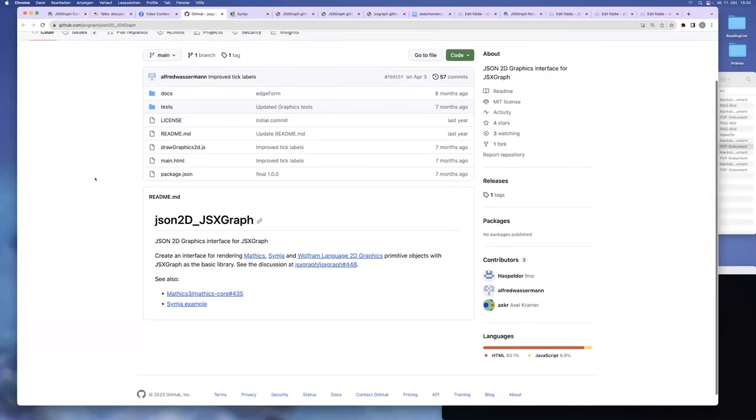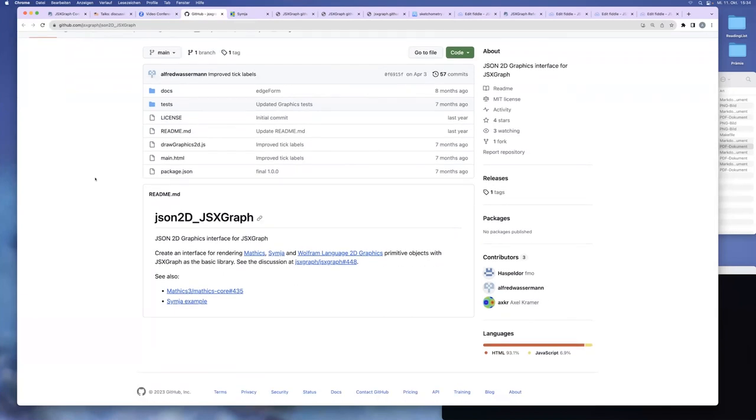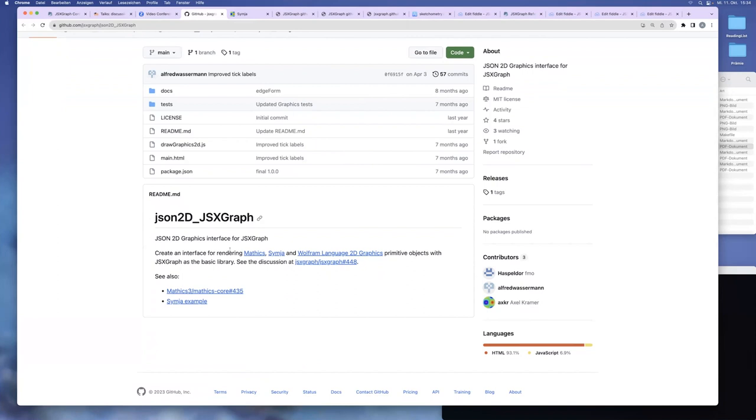So this is the GitHub page. And so obviously there are some computer algebra systems, Mathics, Sympy, and Wolfram. And of course there's a close relationship to Sylvester from the talk before. And these systems, these three systems, they apparently have an interface or an export possibility for graphics using JSON.